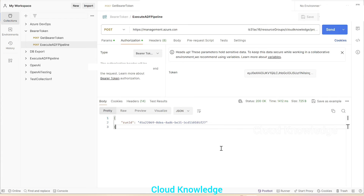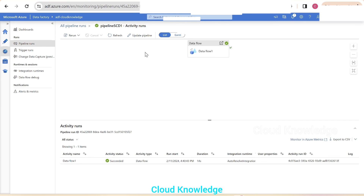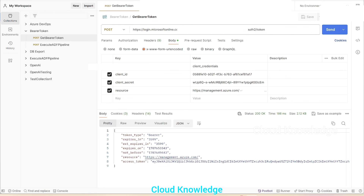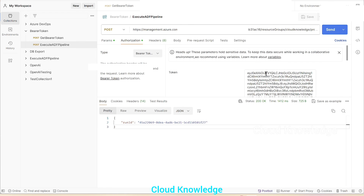In this way we can execute a pipeline from the Postman tool in ADF. I hope you have understood this video. Make sure the bearer token remains active when you are executing the ADF pipeline. If it expires, you need to generate it again by sending a request to the app to get a fresh bearer token. Use that fresh token in the Execute ADF Pipeline request. Thank you for watching — let me know in the comments if you have any queries. Happy learning, bye!